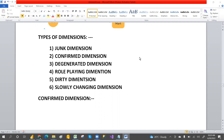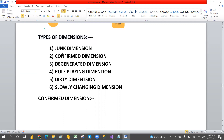In this video we are going to discuss about types of dimensions. We have different types of dimensions: junk dimension, conform dimension, degenerated dimension, role-playing dimension, dirty dimension, and slowly changing dimension — six types of dimensions in total.